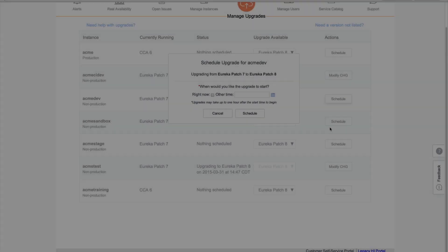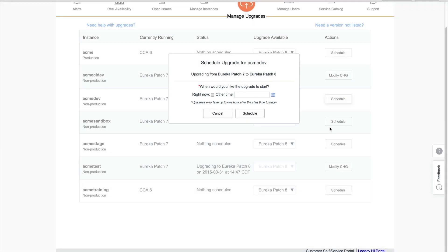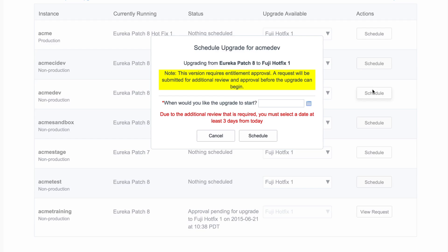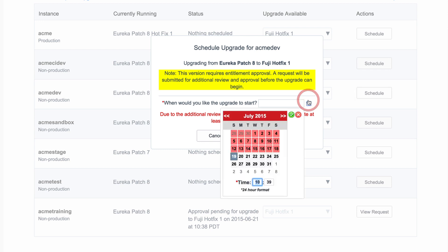If the version we select does not require an entitlement, we could select Right Now to start the upgrade the next time the upgrade scheduled job runs. Otherwise, we need to click the calendar icon to select when the upgrade should take place. Time is expressed here on a 24-hour clock. Because an entitlement is required in this case, the specified number of days from today is selected by default.